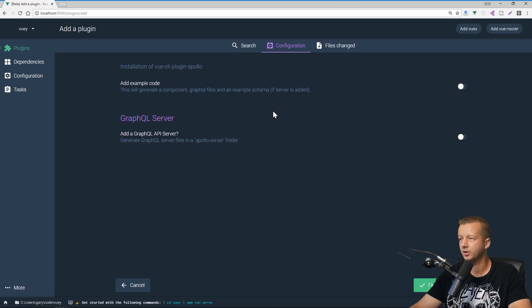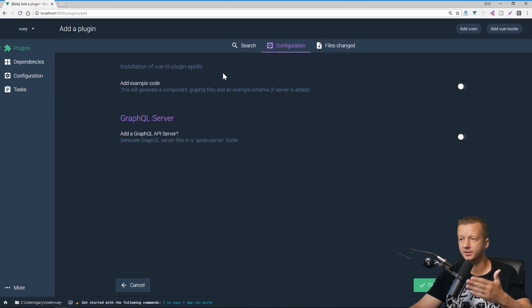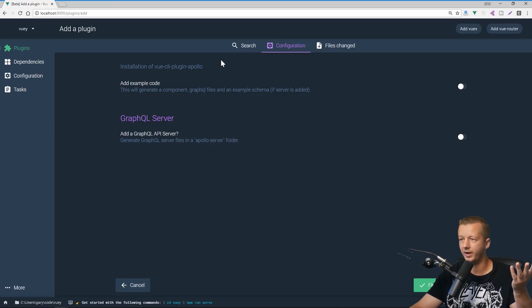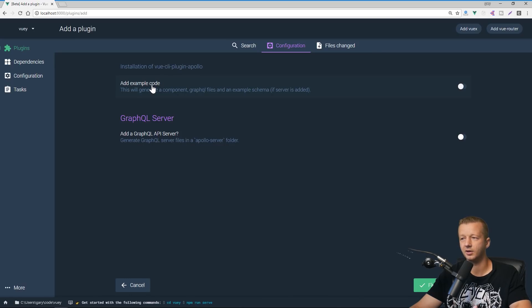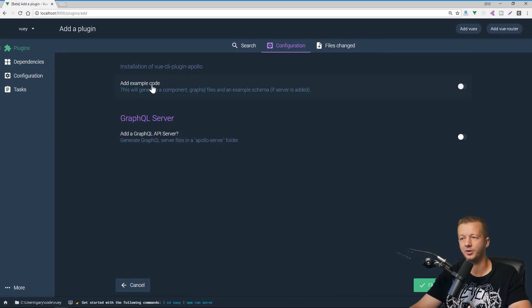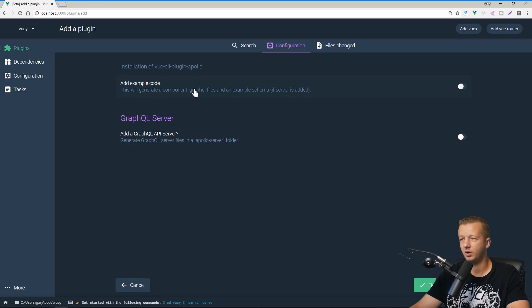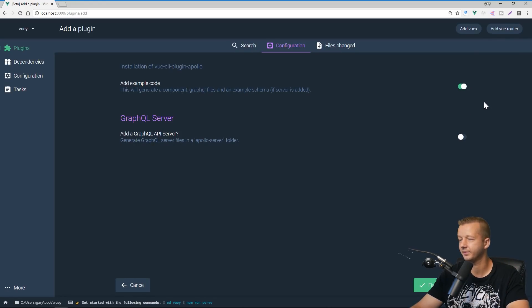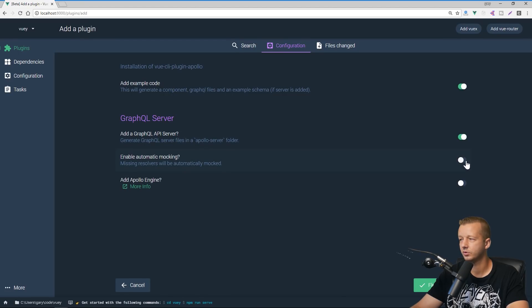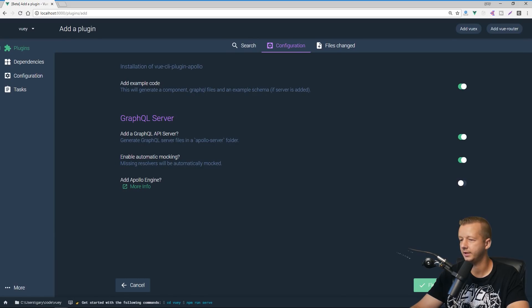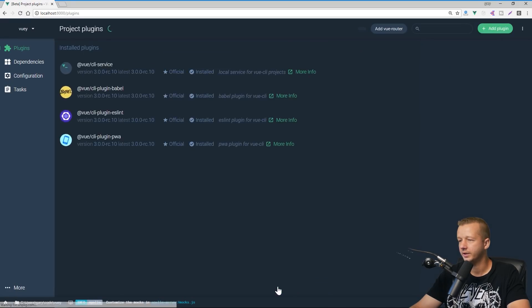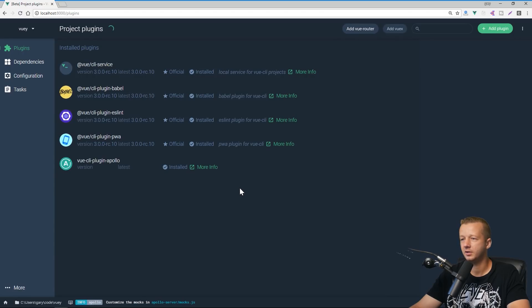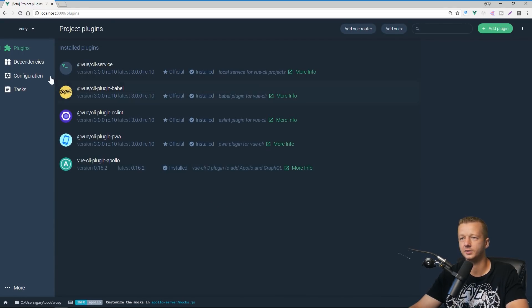Alright. So then we have a configuration section. So everything's completely graphical here and a nice user interface. Add example code. Alright. So let's say you don't have much experience with GraphQL. This will generate a component GraphQL files and an example schema. That's pretty awesome. I want to add the GraphQL API server. Sweet. Let's add mocking and let's hit finish installation. Alright. So then we click continue and there we go. We have our new Apollo plugin. Awesome. Awesome stuff.